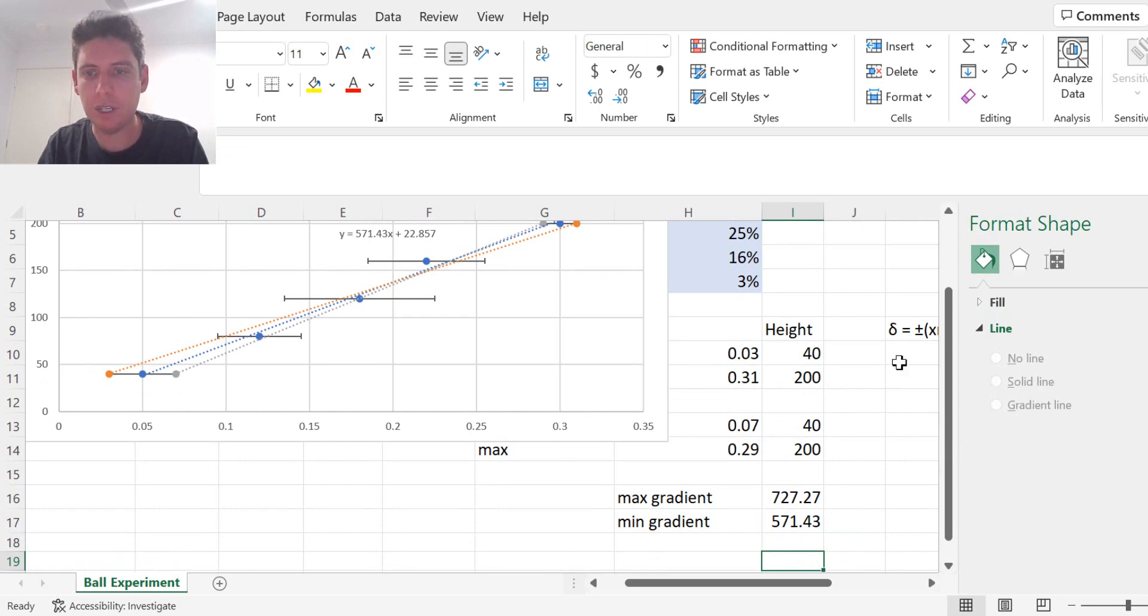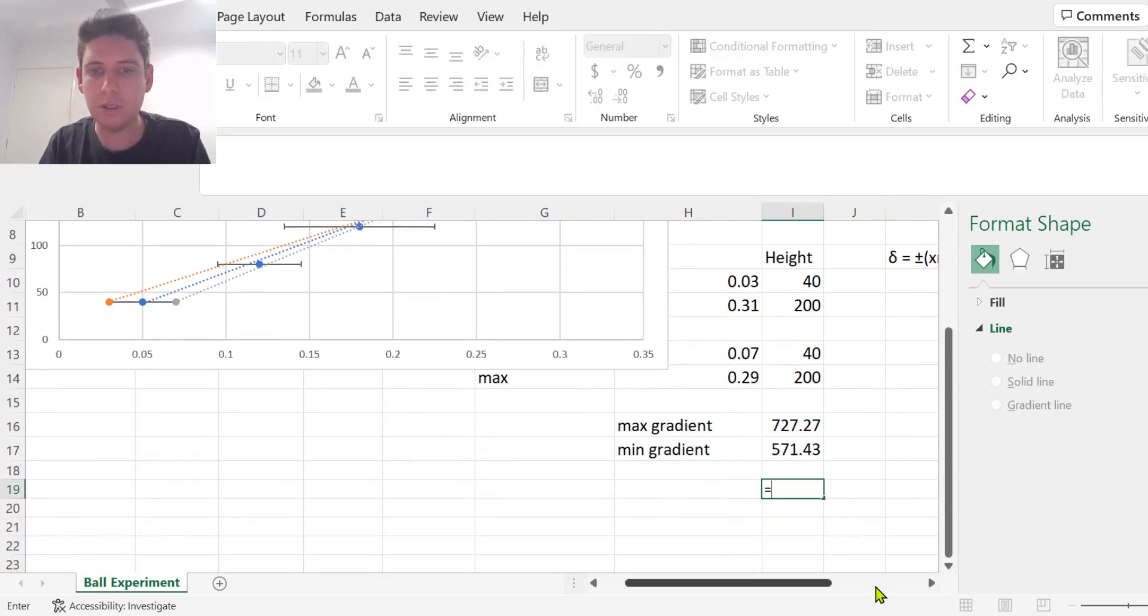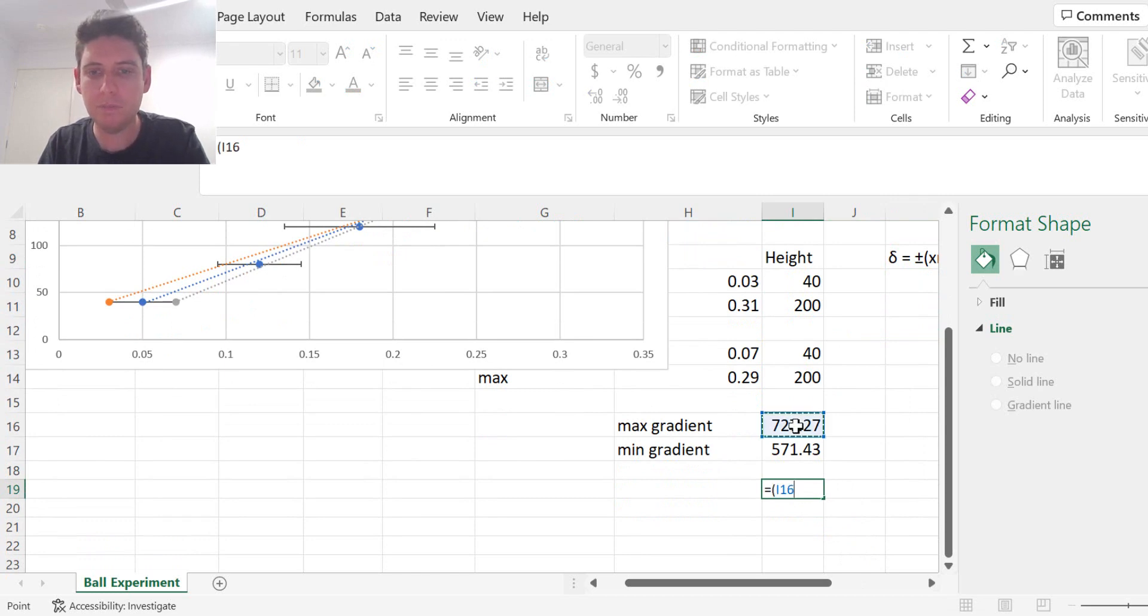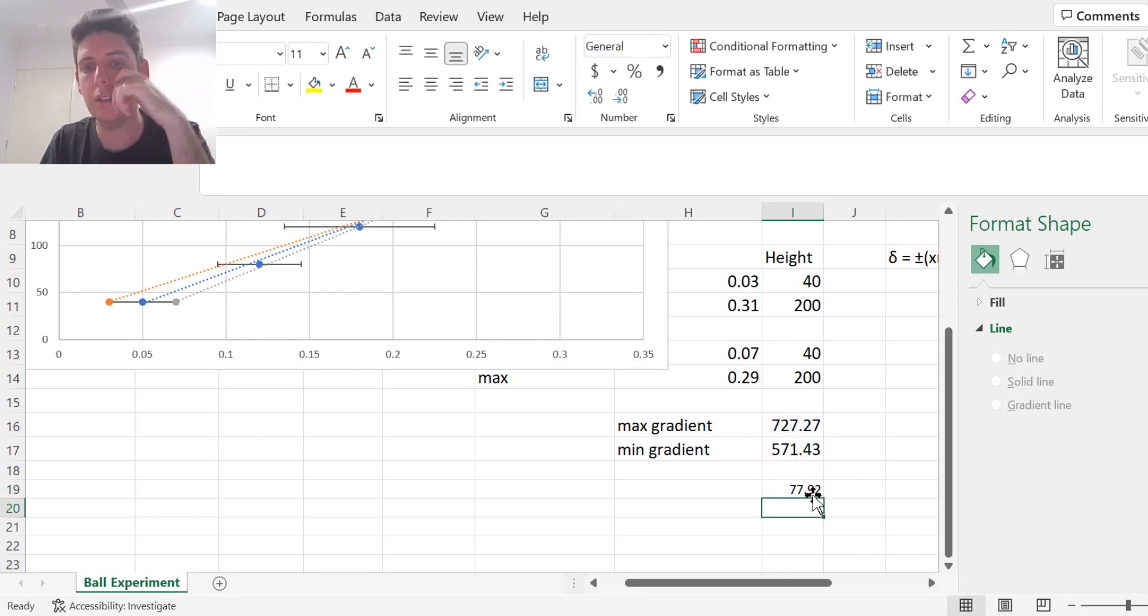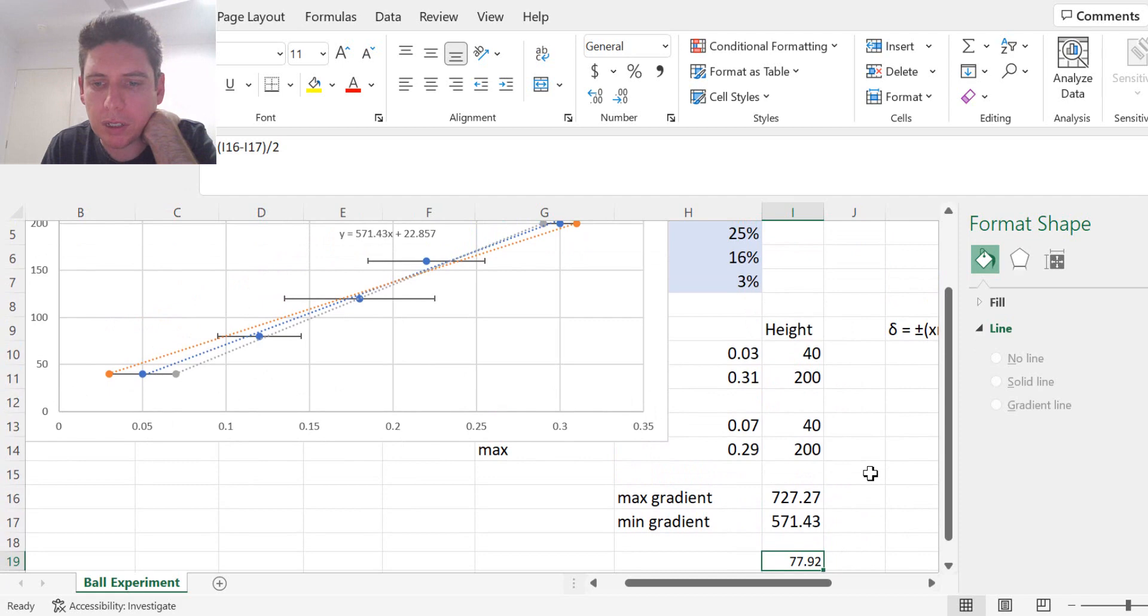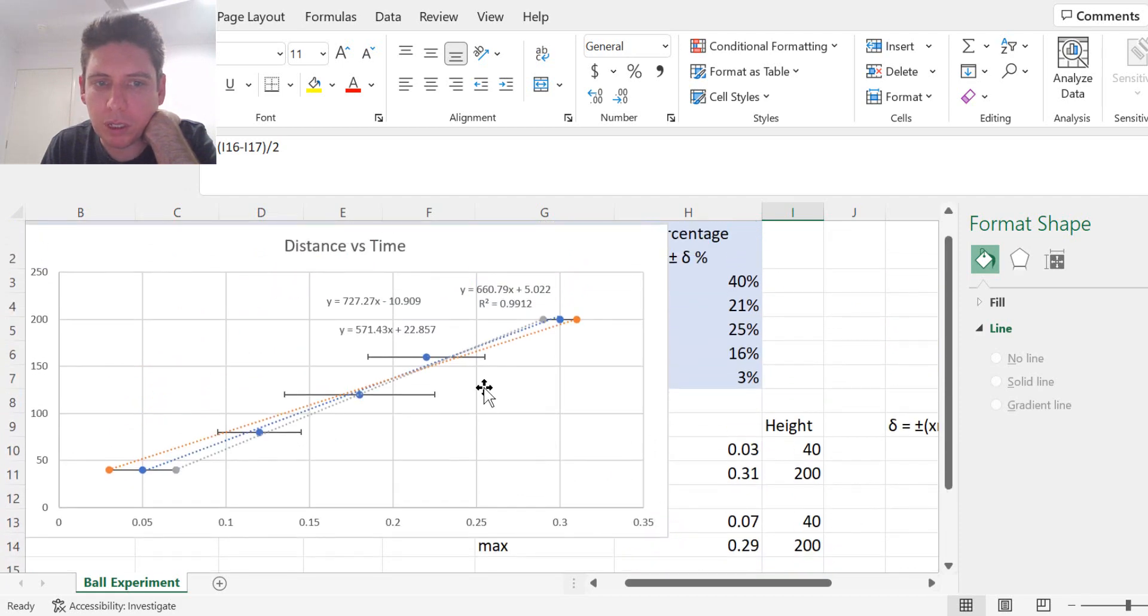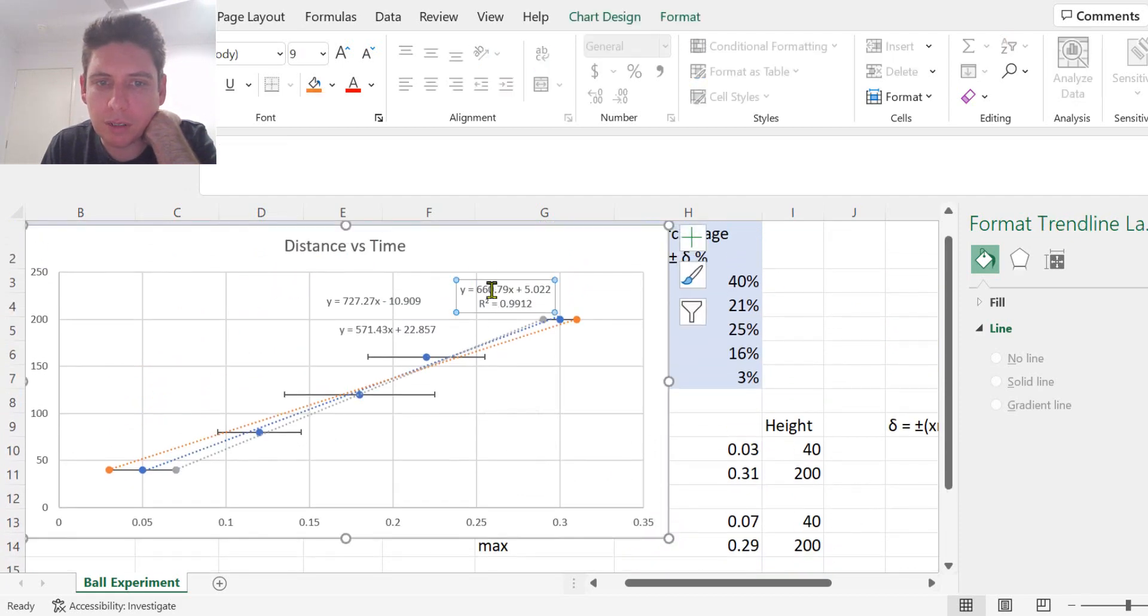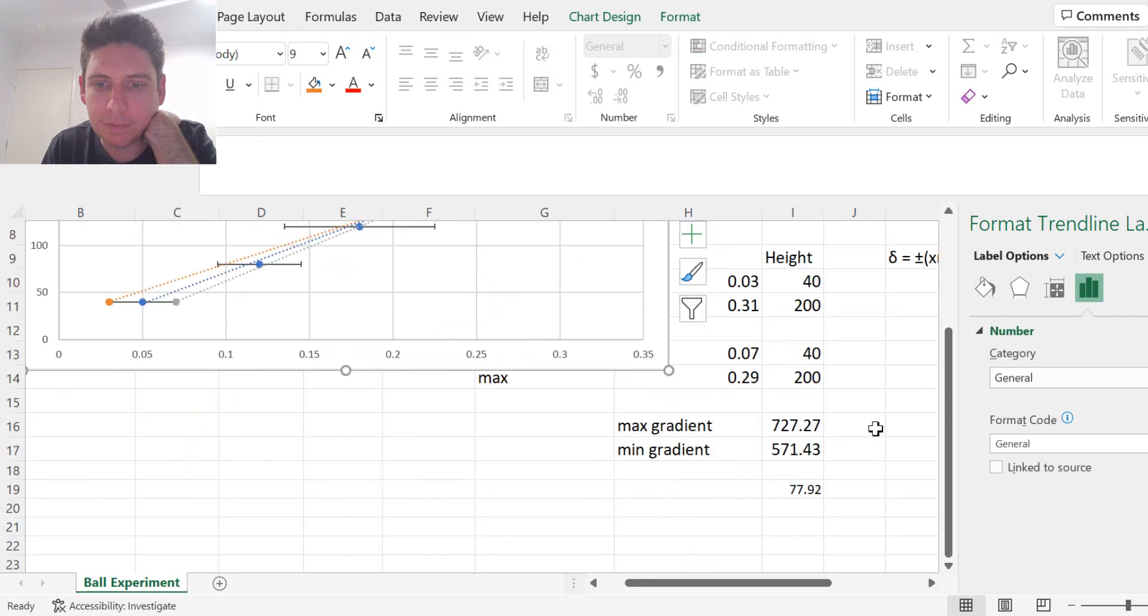So now if we again use this absolute uncertainty, we do the maximum minus the minimum divided by 2. So it's plus or minus 77.92 to that middle gradient, 660.